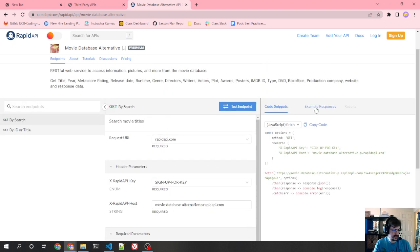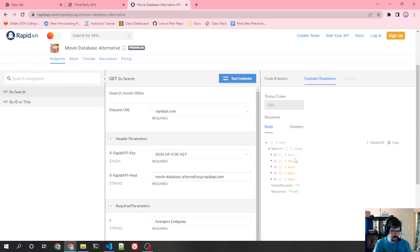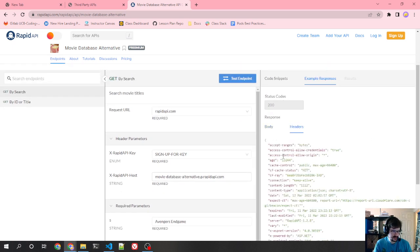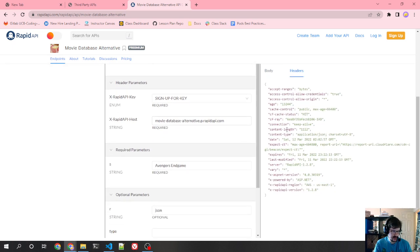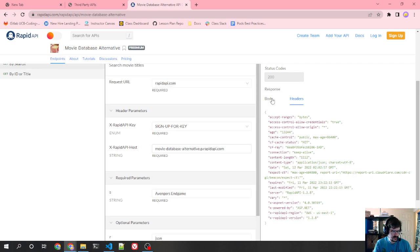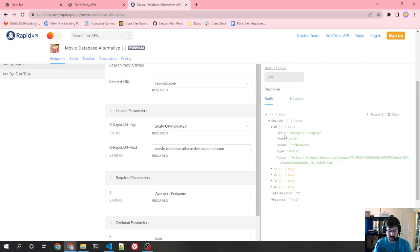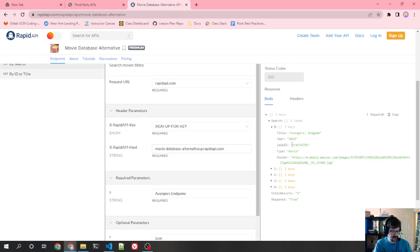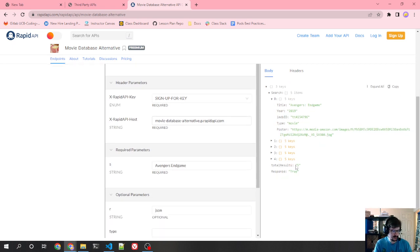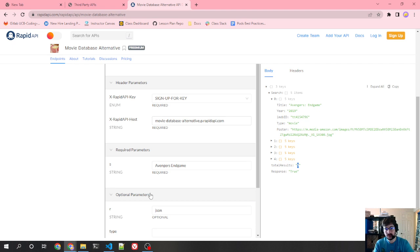And then they give us example responses. So they say, okay, for this, here's the headers that you'll get back. We don't really care about most of these. These are all pretty standard headers. And then the body, you can see these five items. This can give you some ability to build your code even without actually running this. And total results is five. So if there are 50 results, for instance, and we could see that, then we would put page to get more results.